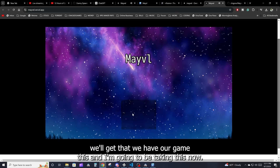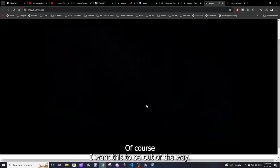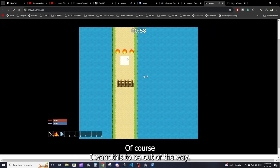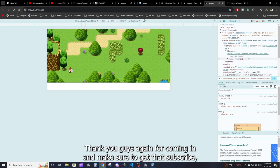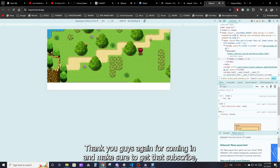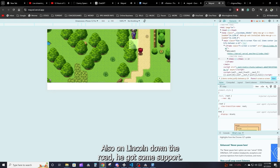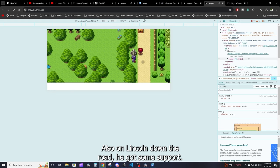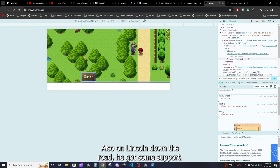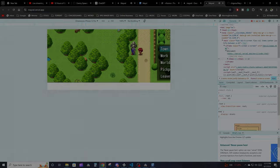Thanks guys for tuning in. Make sure to hit that subscribe button — I definitely need more subscribers. The Patreon link is down below if you want to support the channel.